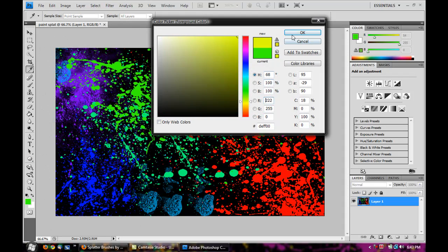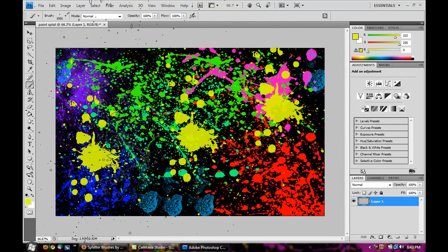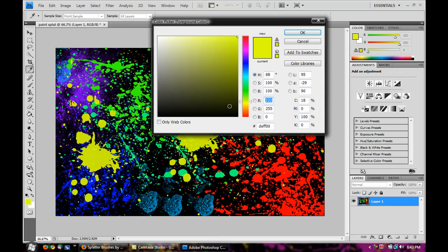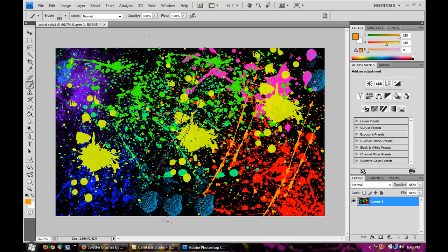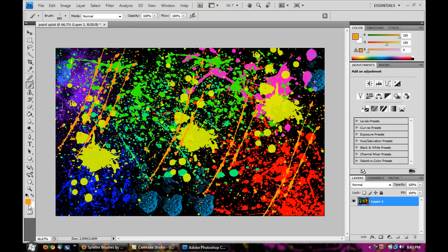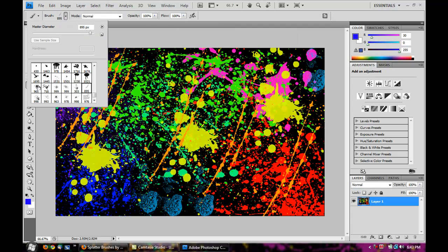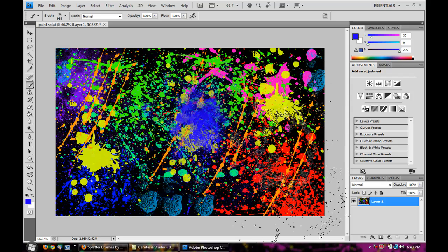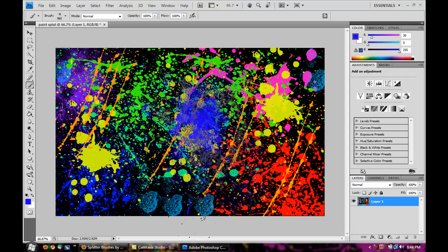Change the color to yellowish and grab the brush that splats paint basically everywhere — that works great. Change it to orange, select a brush, and create some orange streaks. Then add another blue one in the center. So now we have our paint splatter effect — you can splatter the paint on there any way you want to.